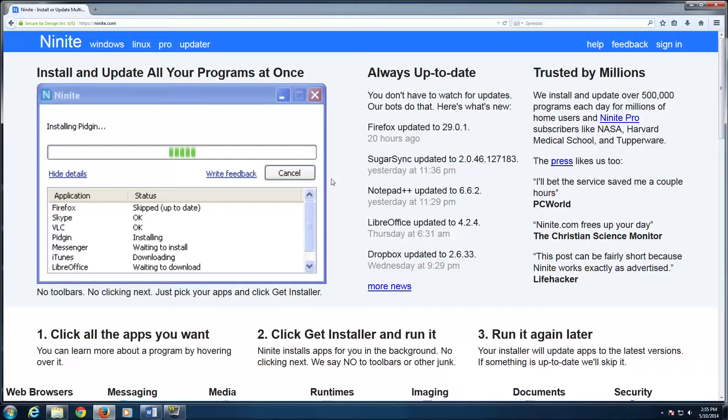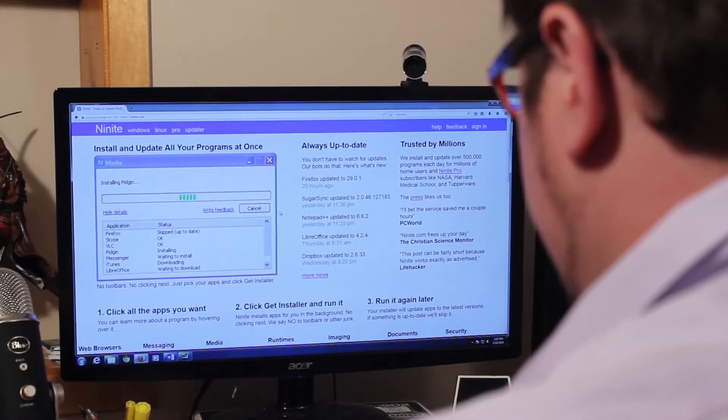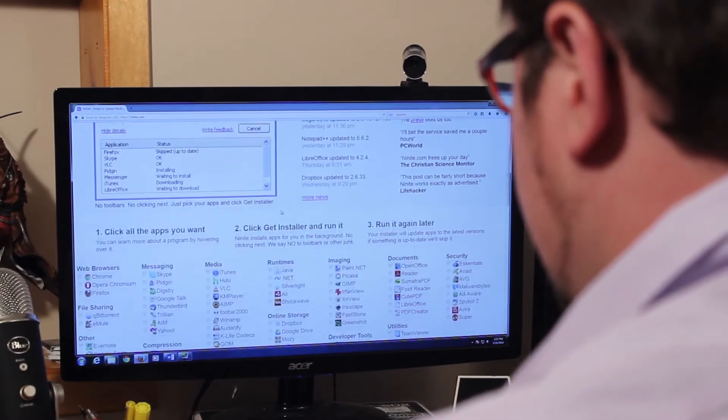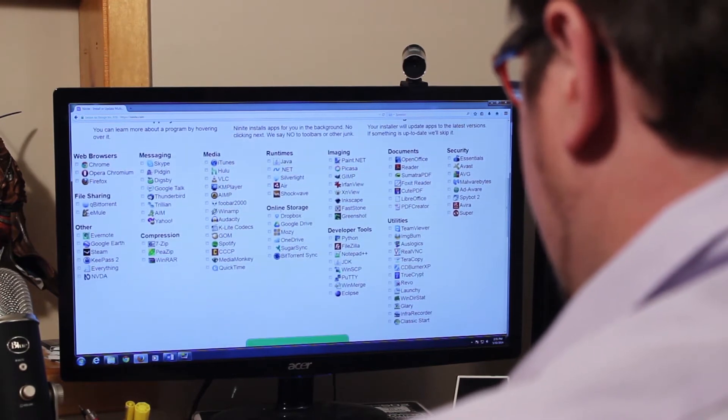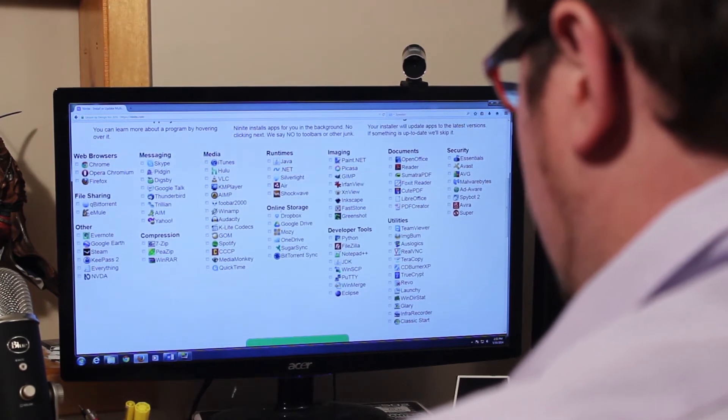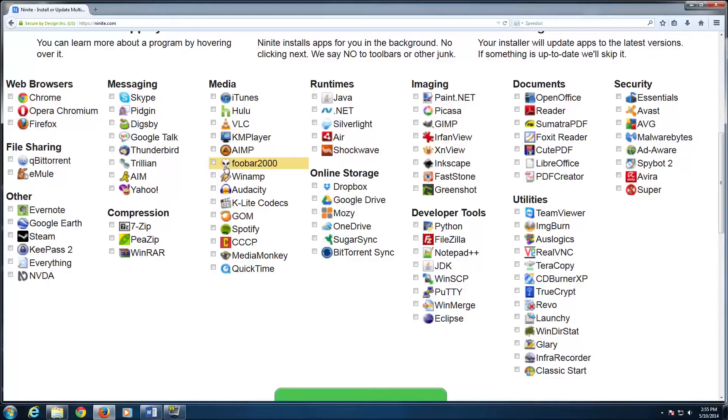Let's have a look. As you can see, the website for Ninite is very sparse. All that needs to be done is select a few apps that you're looking for and create the installer. You can pick as few or as many as you like.